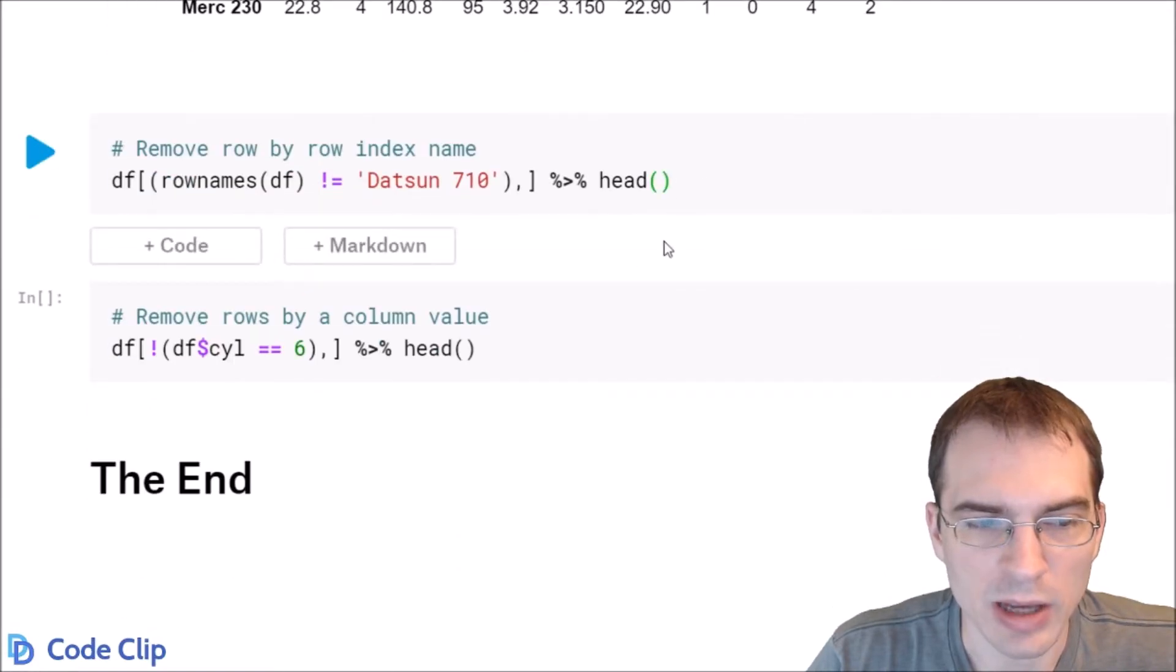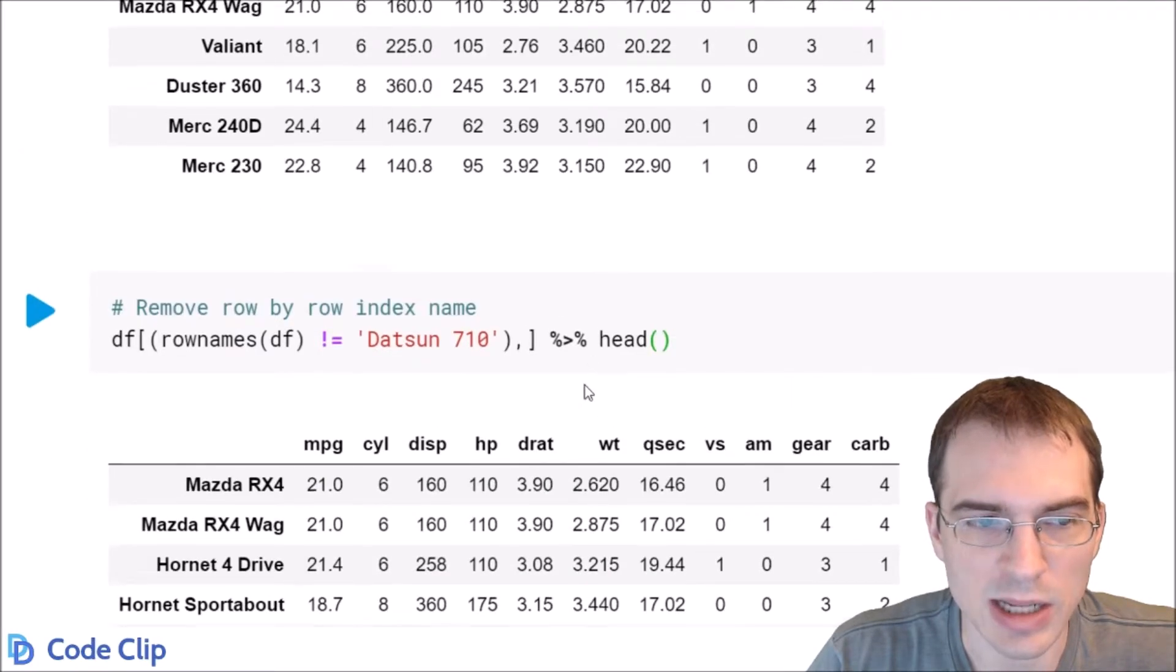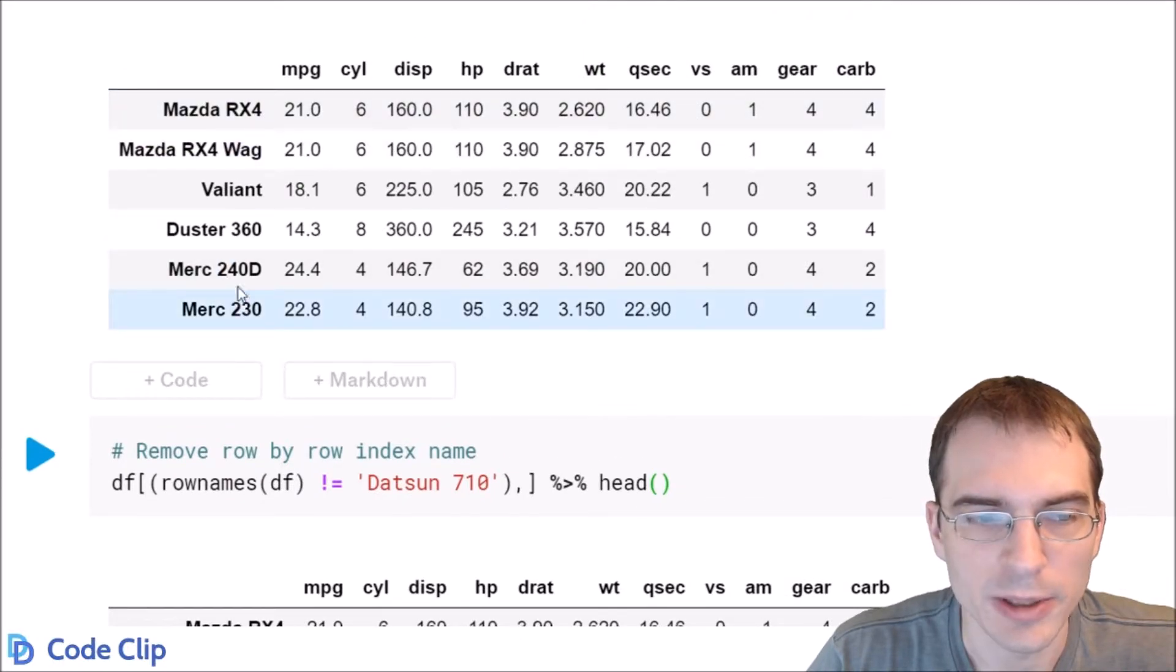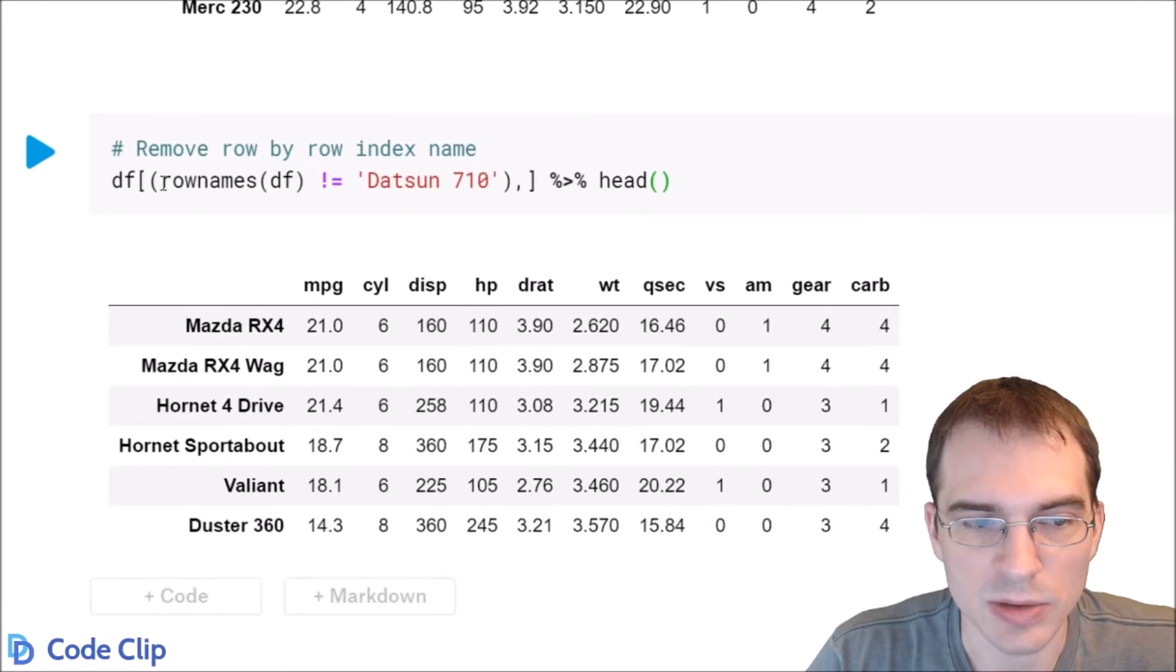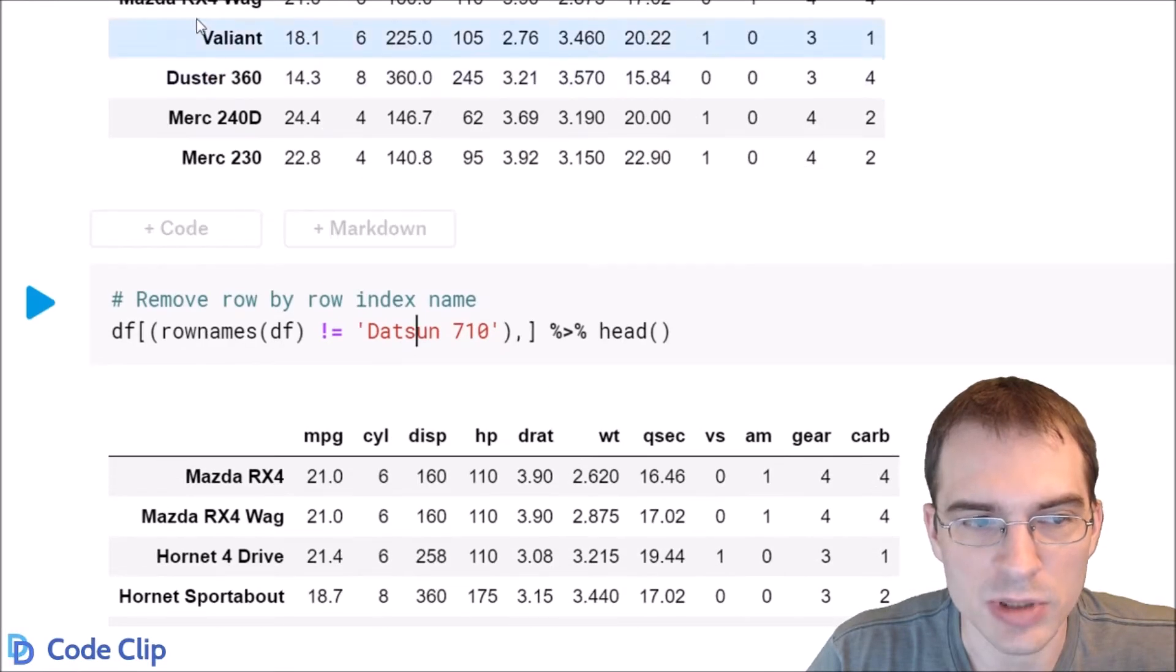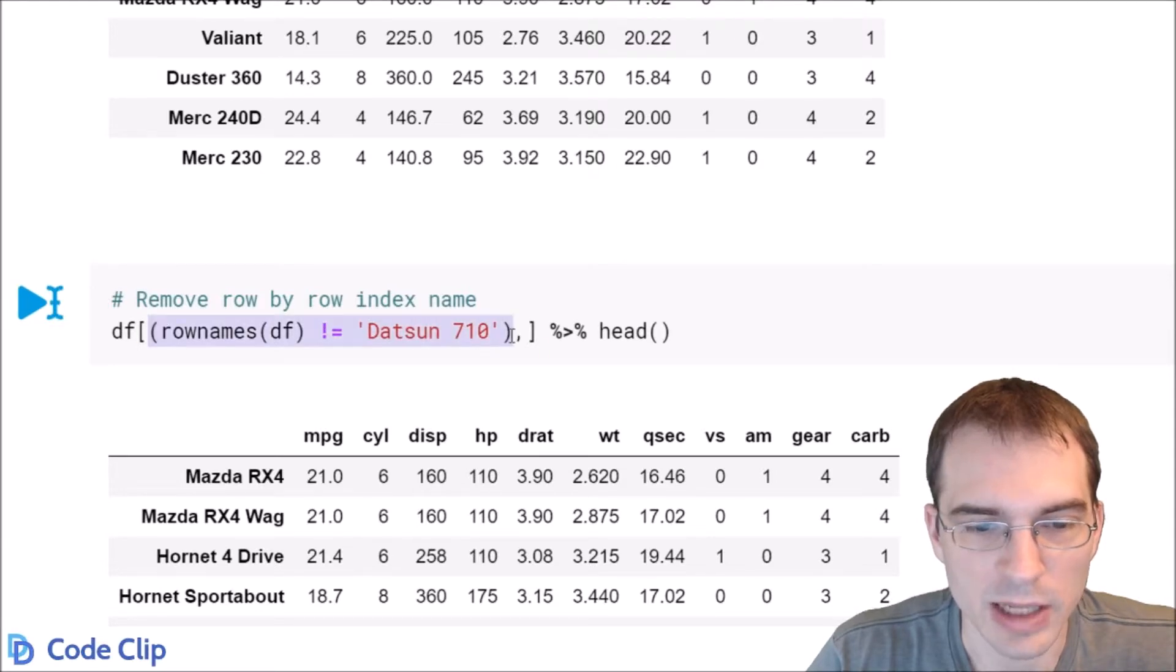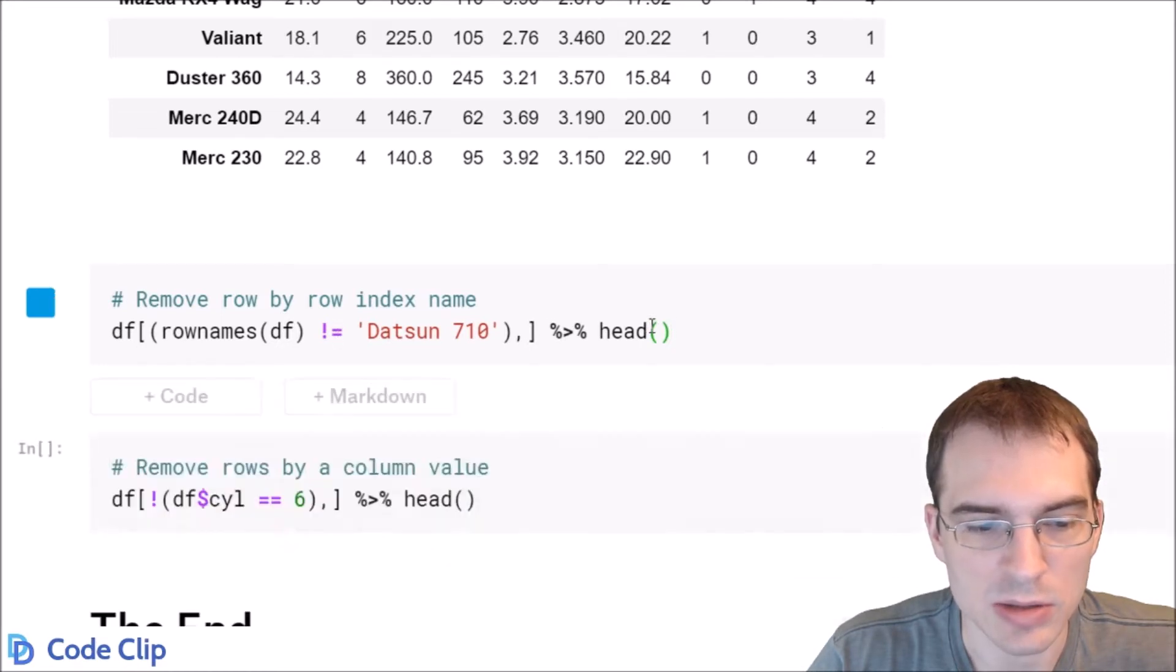Now if you have an index that's named like we do here, these car names are actually the row index names and not a column. You can simply get the row names with row names of your data frame and say you want not equals whatever row you want to remove. In this case, the third row was called Datsun 710. If we pass that name into this construction, that will also remove the third row, but by using the name instead of the index.